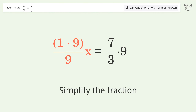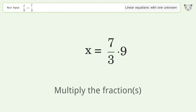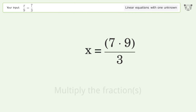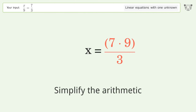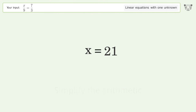Simplify the fraction, then multiply the fractions. Simplify the arithmetic, and so the final result is x equals 21.